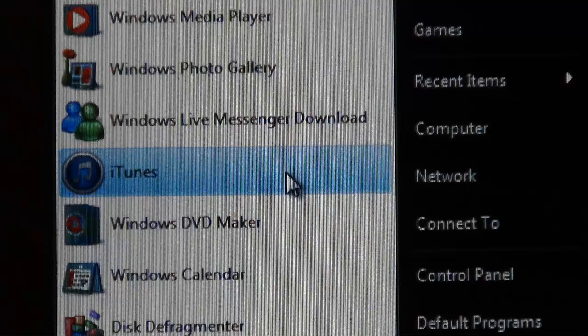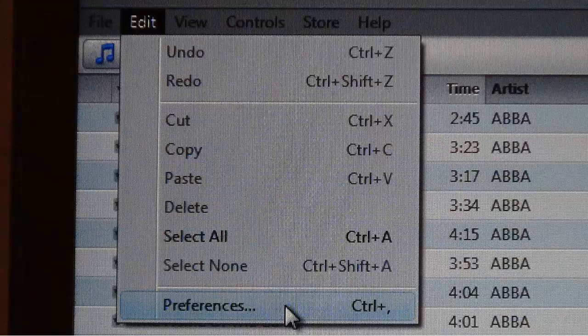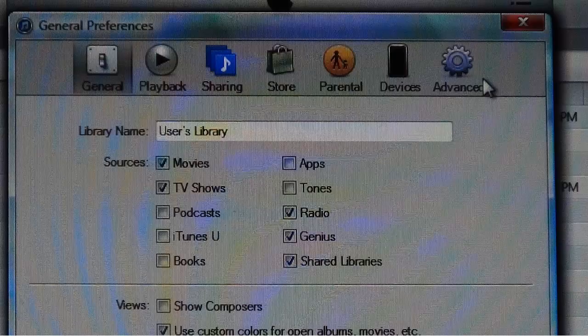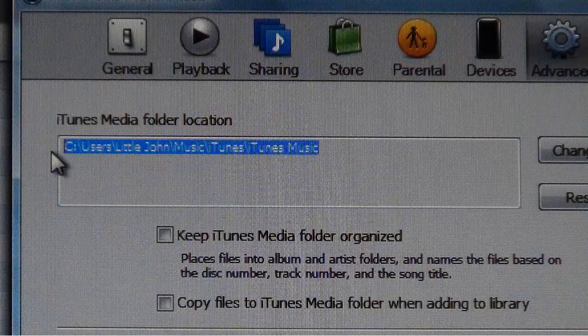Let's start iTunes. From the menu bar, go to Edit and then select Preferences. With the General Preferences window open, select the Advanced icon. Just like we did before, we are going to copy the media folder location into the Windows clipboard. So we'll use the left mouse button, select the entire script. You can right click and copy or you can just simply go Control C.